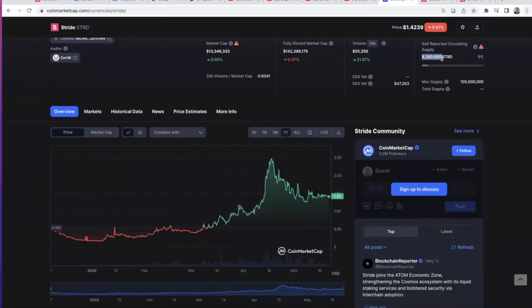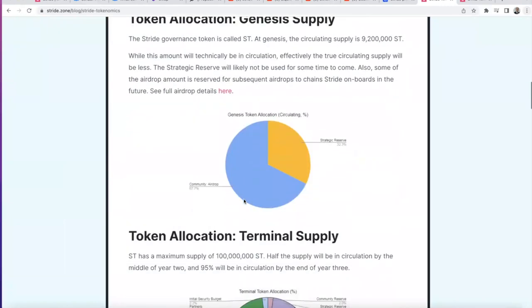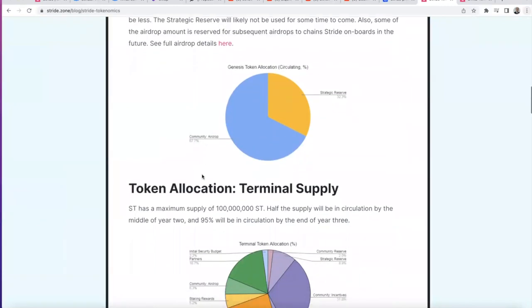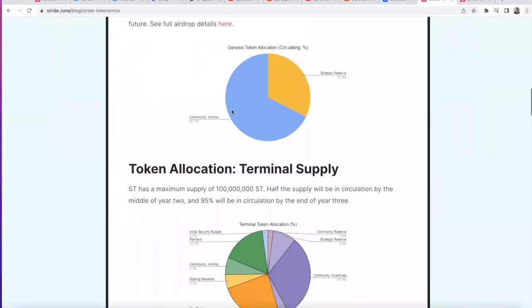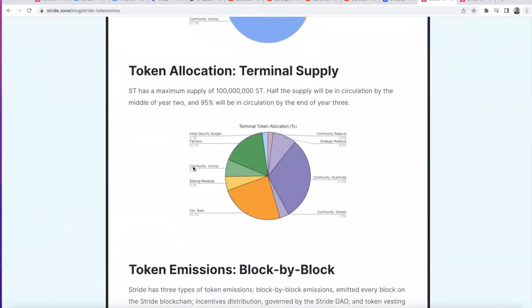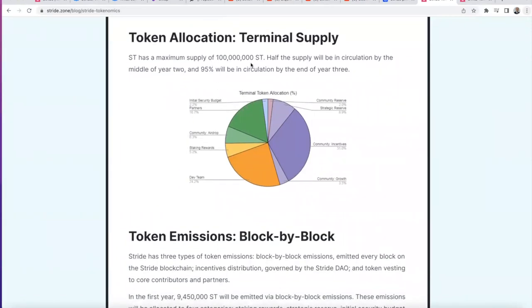All the value is accruing to this token. The initial supply — self-reported at 9.2 million — wasn't fully achievable, so actually only about 2 to 3 million tokens are currently available. On tokenomics: there is a strategic reserve, and the majority was dropped to the community. People are salty about the amount, but given Stride's value proposition, people will slowly realize how amazing the tokenomics are — any chain that wants to liquefy its assets pays 10% to Stride, with all that revenue going to Stride stakers.